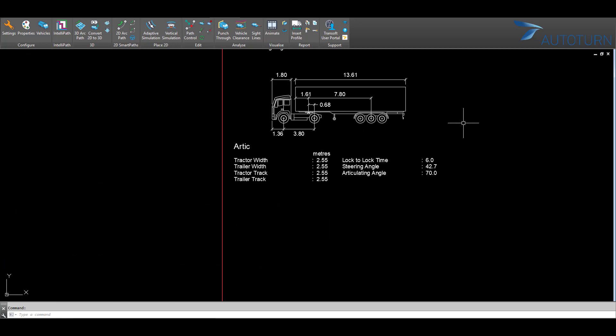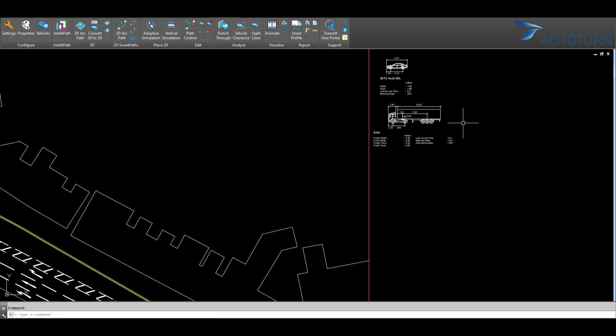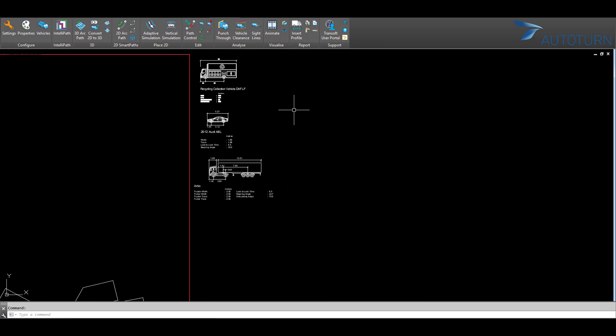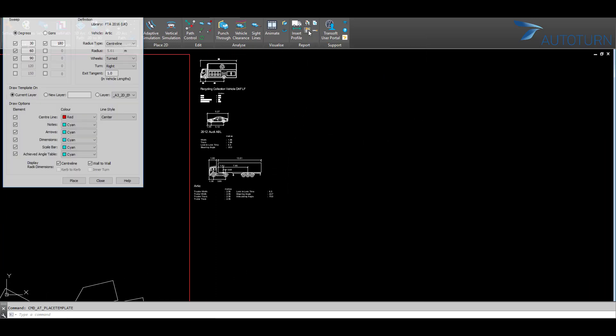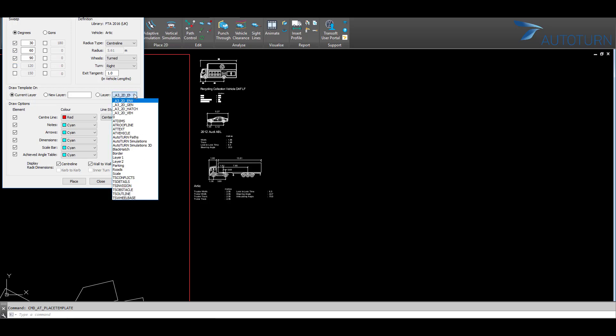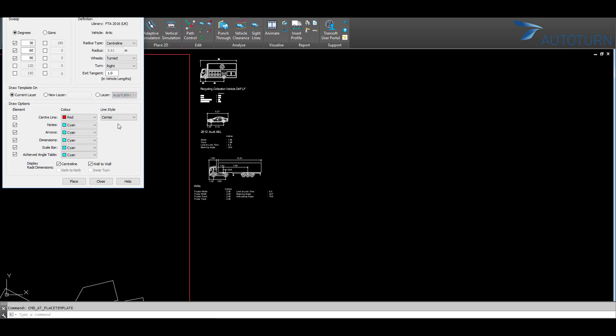To insert the turn template, I will select Generate Template. Now I can choose the angles, sweep angles for which I wish to display. You choose which type of turn that you want to do, specify the layer to place the template on, and you can customize the drawer options. Click Place to insert into the drawing.